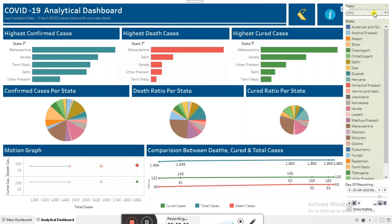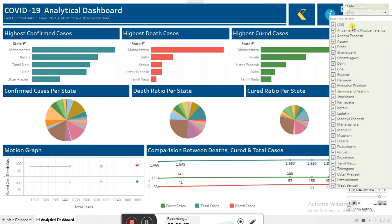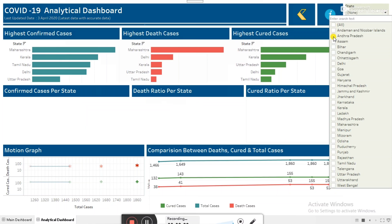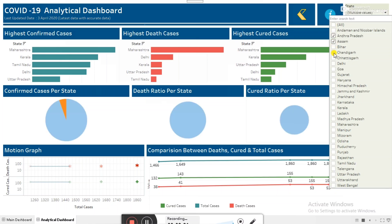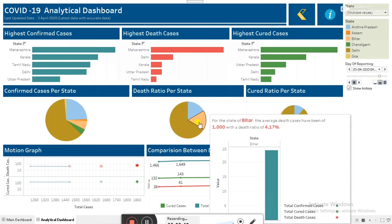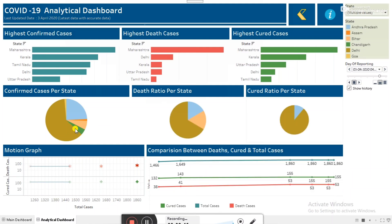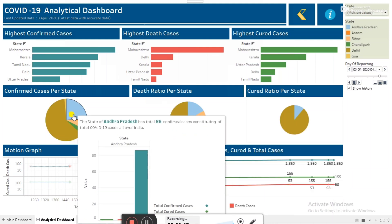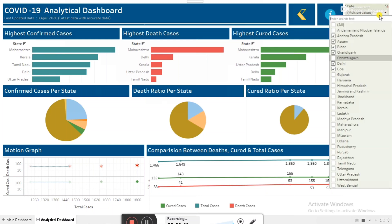We can click on any of the bars and filter accordingly. We can also filter by state, as seen in the previous dashboards. The state filters work here too — whatever state we select, we can check how much the death ratio is, the cured cases ratio, and the confirmed cases percentage.